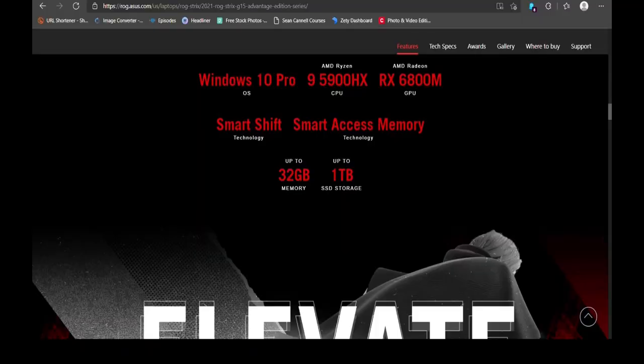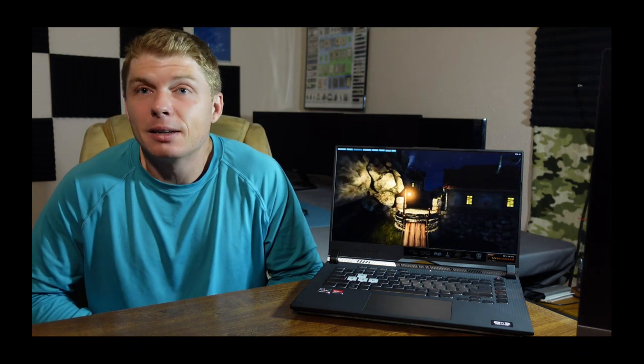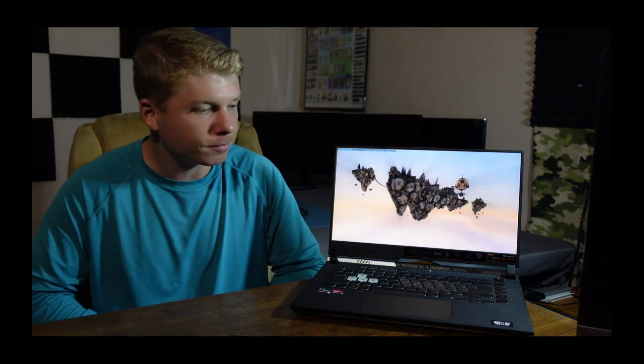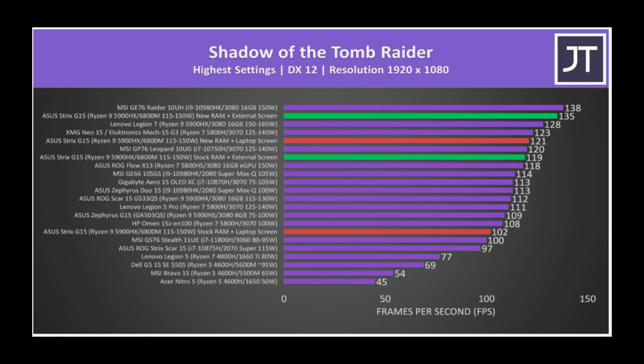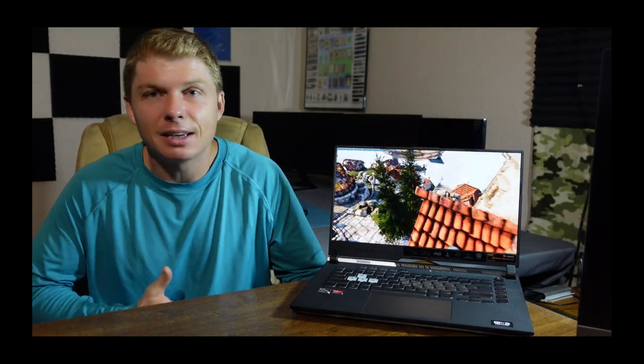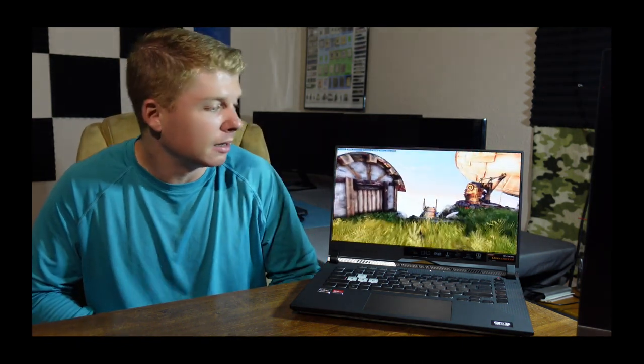Ryzen 9 5900HX, arguably the best laptop CPU you can buy right now. And it's a monster. And not only is it a monster, it runs relatively cool and quiet and power efficient compared to an Intel alternative. So it's a monster. That GPU, the 6800M, it trades blows with the RTX 3080, RTX 3070. It kind of falls in that range, wins some, loses some. But pretty strong performance there.